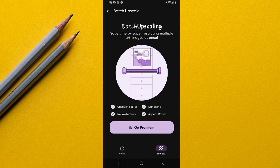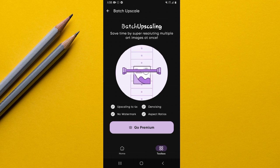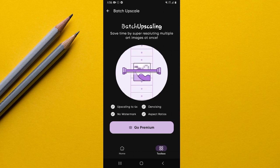That's everything you need to know about using Imagine AI Art Generator on your Android device. I'll catch you in the next one — peace and love.